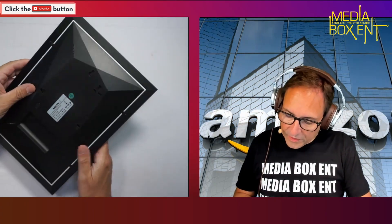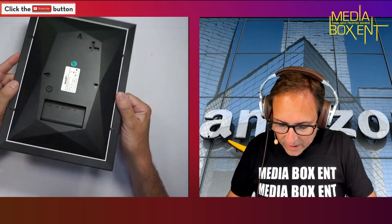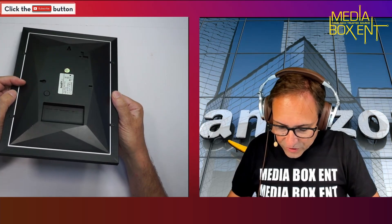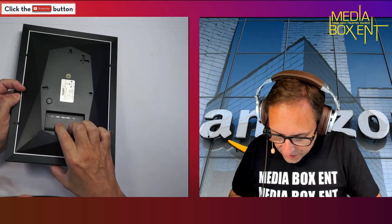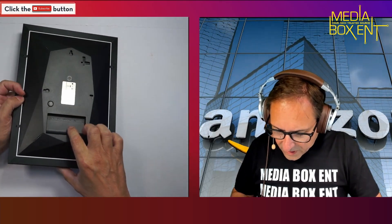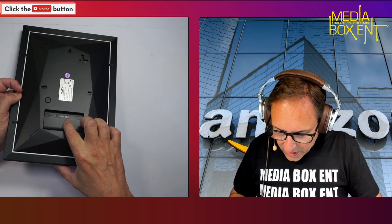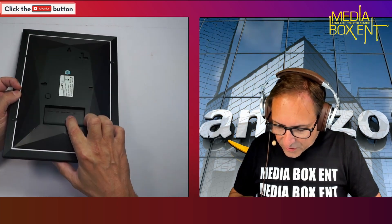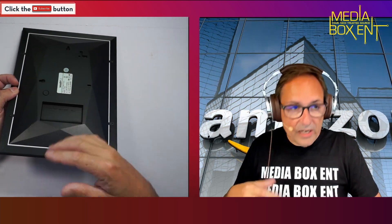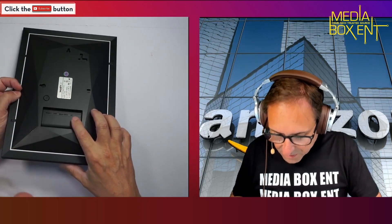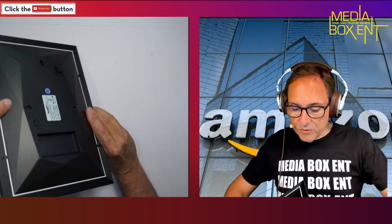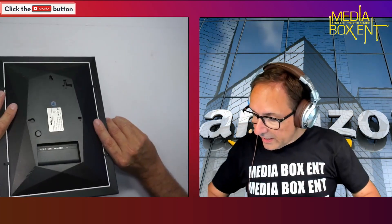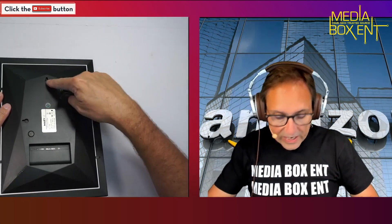Looking at the back, I can see the reset button right over here. We have a micro USB and SD card slot so you can add more memory, more pictures if you want, and DC power.